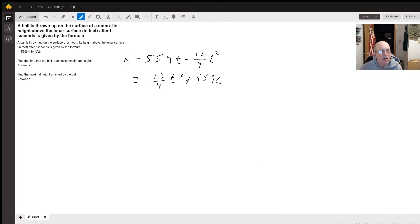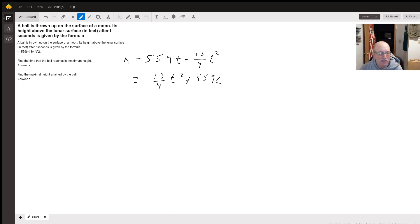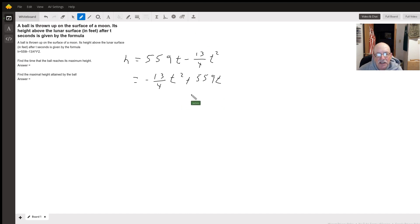Hello. I couldn't tell if you've done calculus or pre-calc. So I'm going to do this one using pre-calc and algebra style solutions.